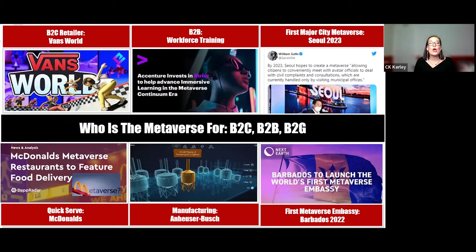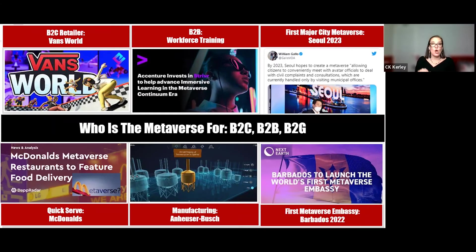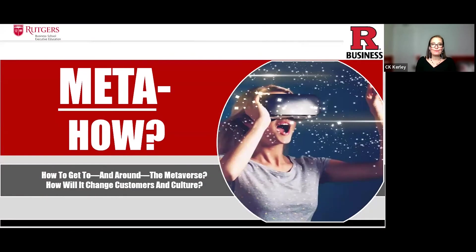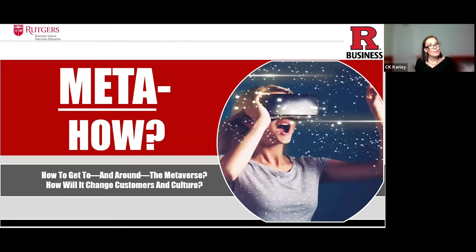The answer to who the Metaverse is for: it's for all of the above. You're going to see online training and online learning really amp up, along with marketing, operations, and customer service. Now let's go through Meta-how. First, how to get there, and most importantly for marketers, how will it change customers and culture?